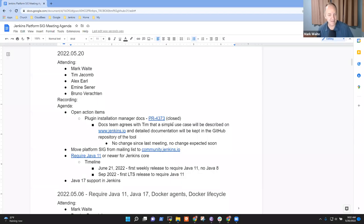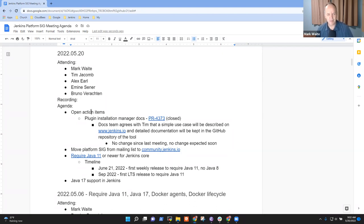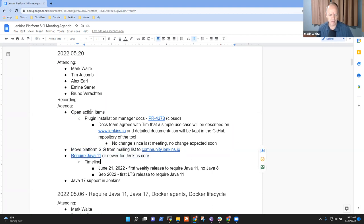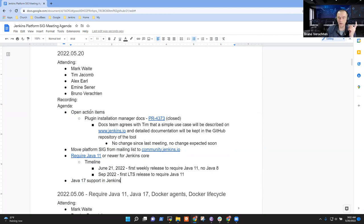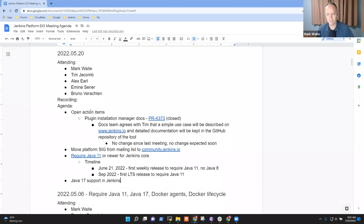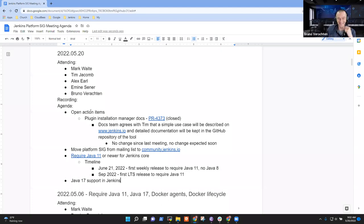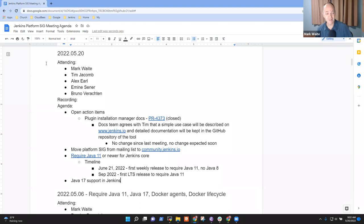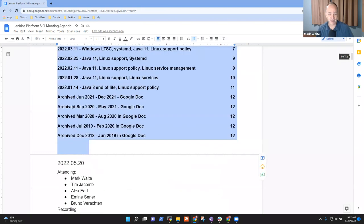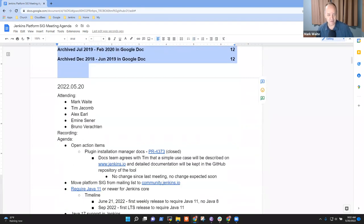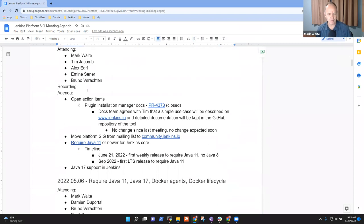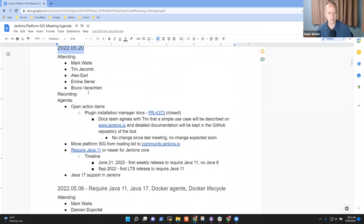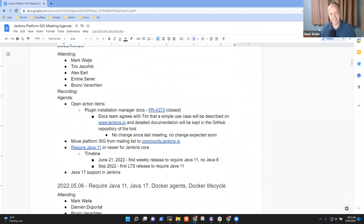Welcome everyone, this is the 20th of December—wait, did I say December? This is May the 20th, 2022. This is the Jenkins Platform Special Interest Group meeting. Topics on the agenda include open action items, moving the Platform SIG mailing list, requiring Java 11, and Java 17 support. Are there any other topics for today's agenda? All right, anything else that needs to be on the agenda?